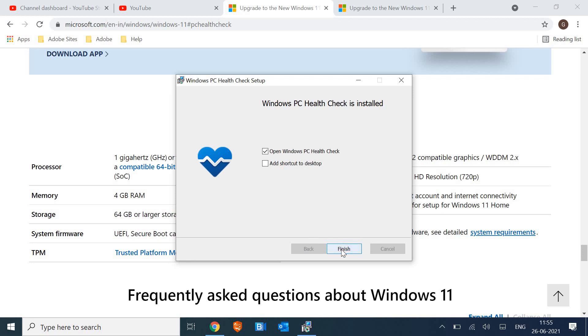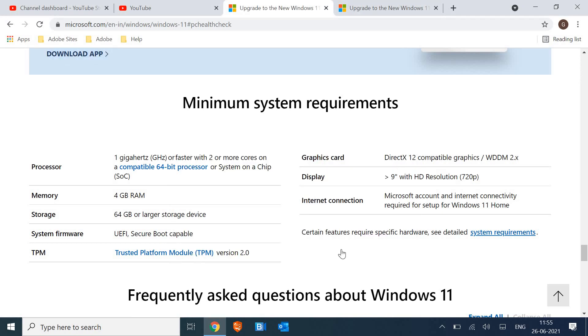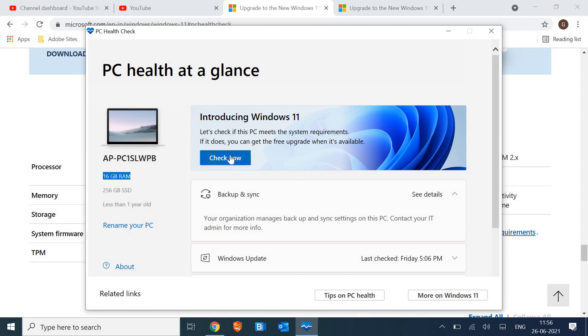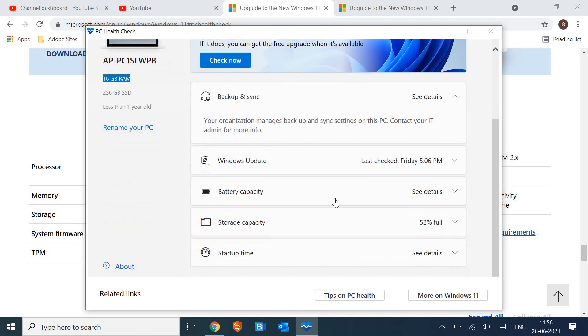So here, PC Health at a glance, I can see my description here, less than a year old. If you click on this 'Check Now' you will be able to know whether your computer is absolutely compatible or not with Windows 11. You can do that and let me know in the comment section if you have any kind of doubts regarding the Windows 11 option.